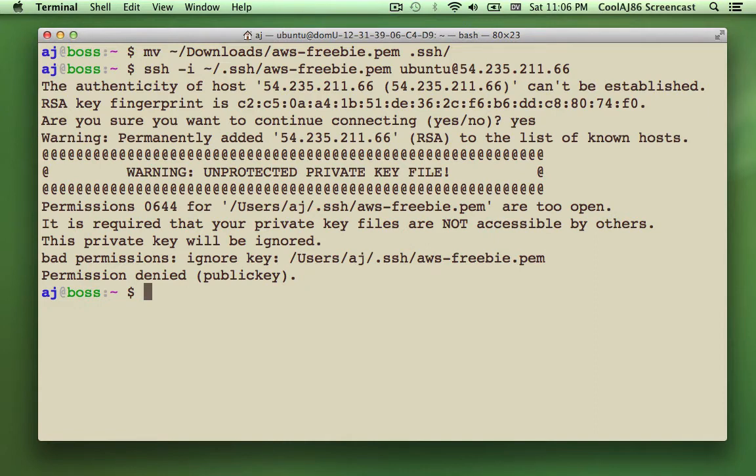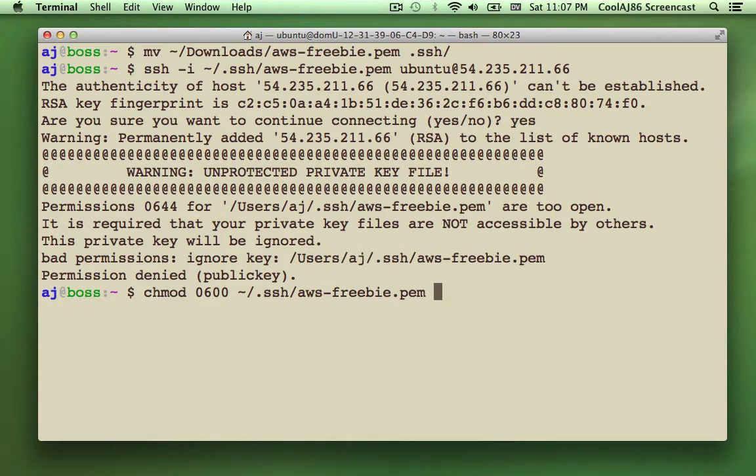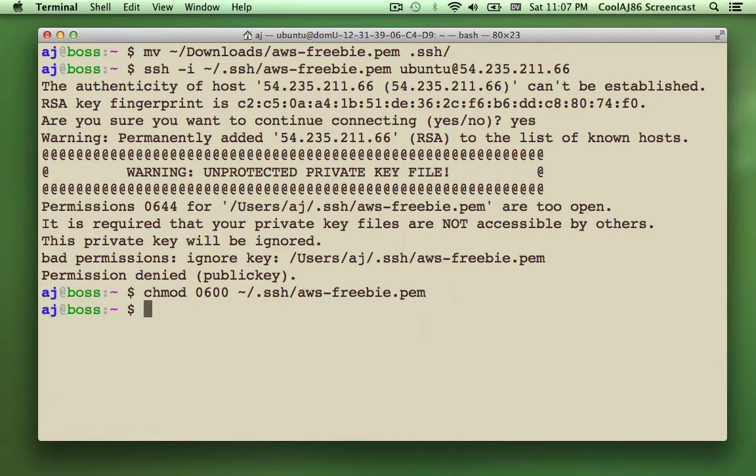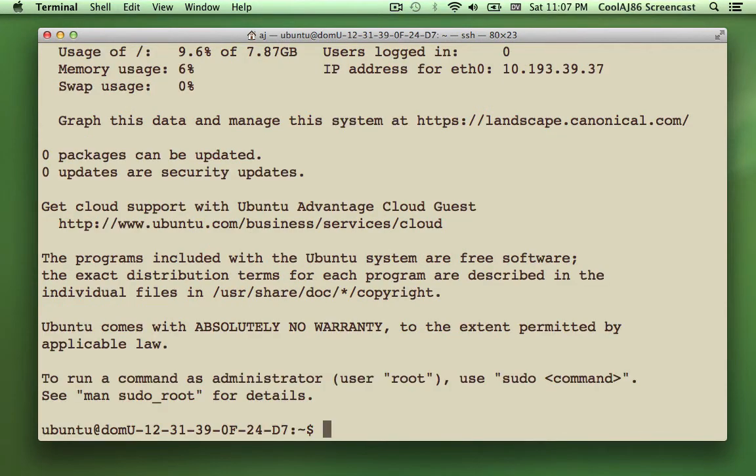And now I get a warning about my key file being unprotected. The reason that is, is because I downloaded it. And it downloads with default permissions, which aren't secure enough. So I'm going to use chmod to set the permissions so that only my user can read the file. So if somebody else logs into the system, they wouldn't be able to ls my user directory and then be able to see this file because these encryption keys are supposed to be kept very private. So now that the permissions are correct, should log in. And here we are.